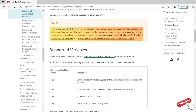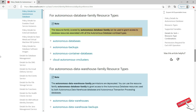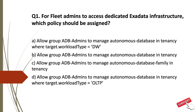The Cloud Exadata Infrastructure resource type needed to provision Autonomous Database on dedicated Exadata Infrastructure is covered by the aggregate resource type 'database family'. The resource family covered by Autonomous Database Family can be used to grant access to database resources associated with all Autonomous Database Workload Types.